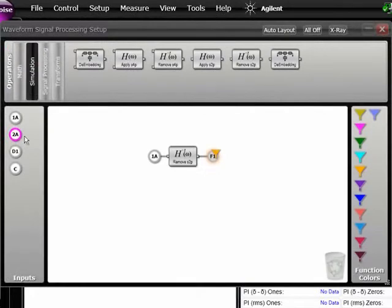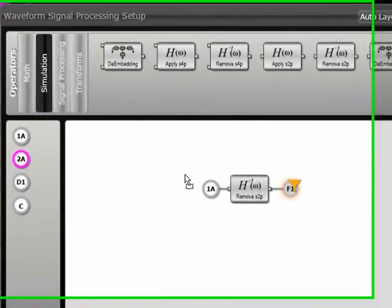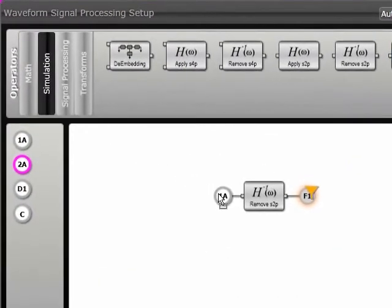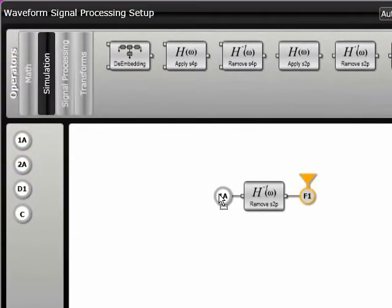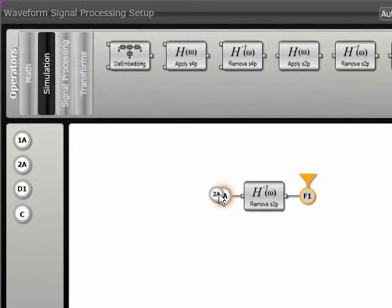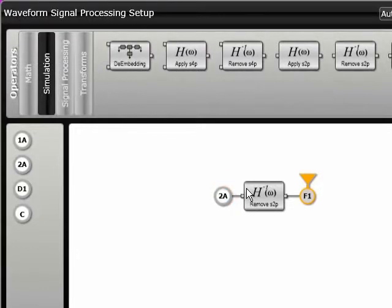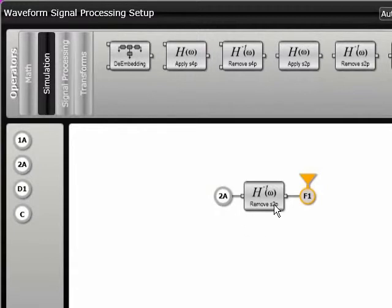channel 2, so I'm dragging channel 2 from the left onto my model. Now on my input I've got channel 2, the model is removing the S2P or the insertion loss of my discontinuity trace, and my output is going to be on F1.